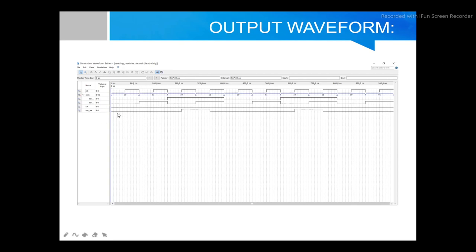If you insert 5 cents, the output is zero — you get a drink but no newspaper output. For 10 cents, you insert two 5-cent coins (binary: 01 and 01), and still get no newspaper. But if you insert three 5-cent coins totalling 15 cents, the output rises — you get a newspaper. You can see the waveform shows one, two, three pulses, and on the third the newspaper output triggers.